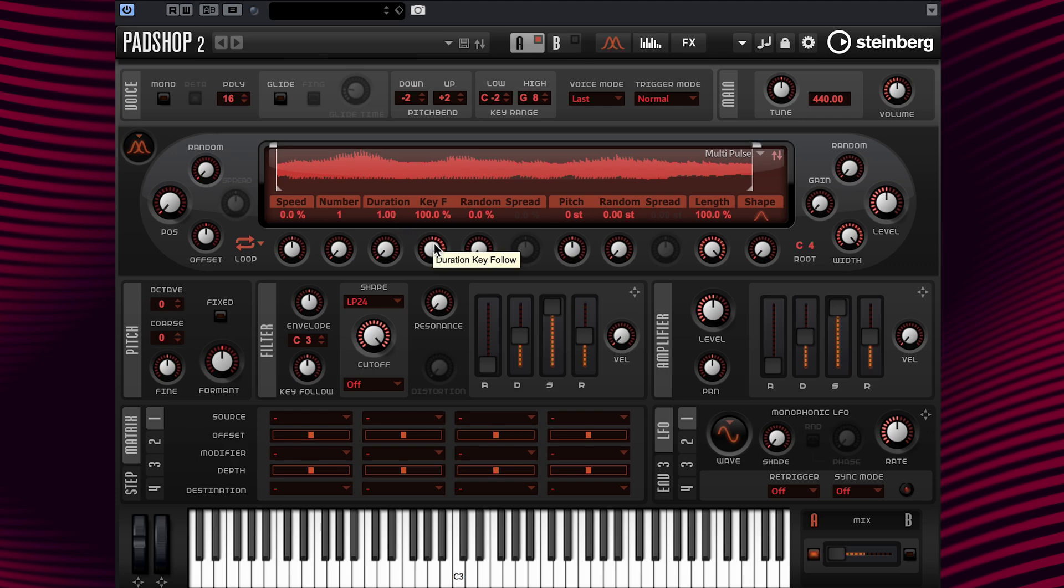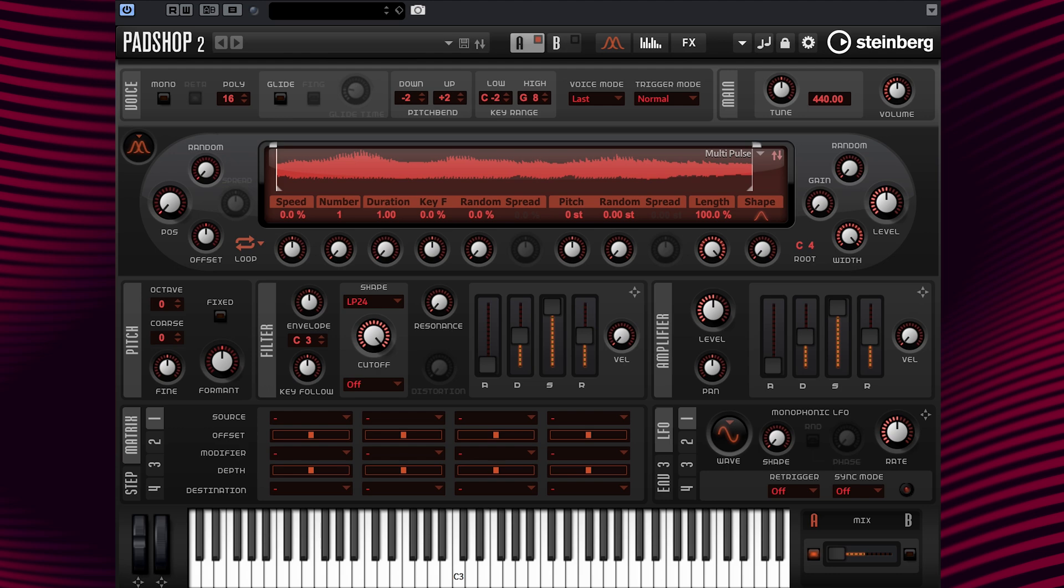Let's say that we want to apply the same volume modulation to each key on the keyboard. To do this, we would need to set the key follow to 0%. This is what it sounds like. Okay, cool.